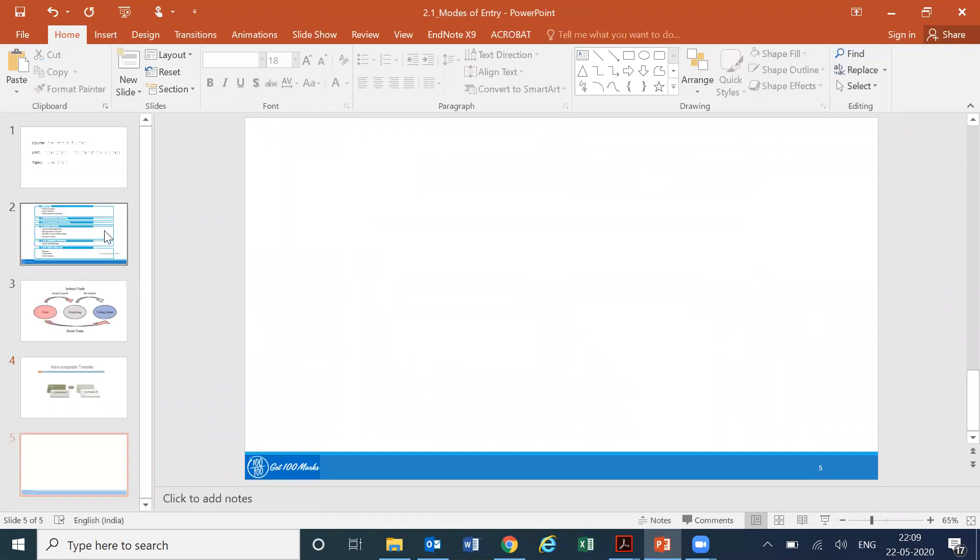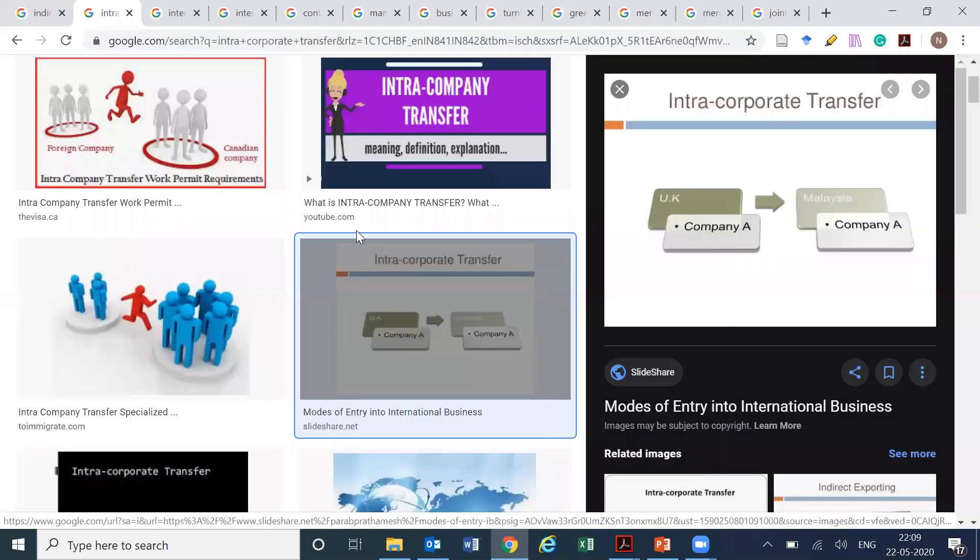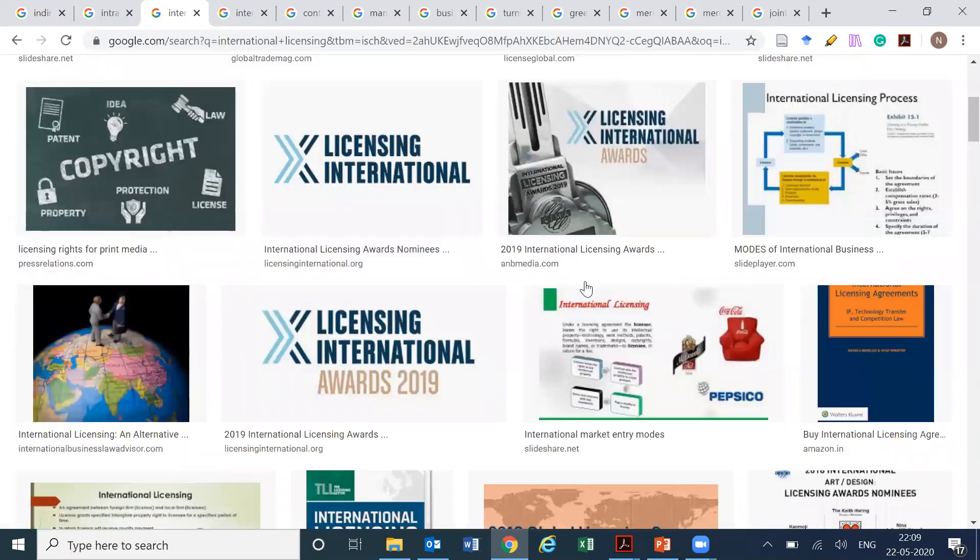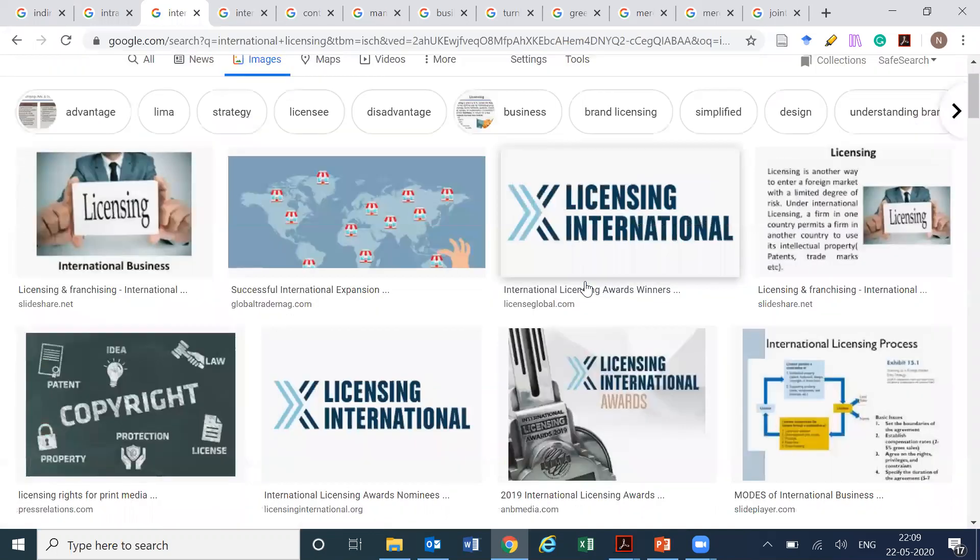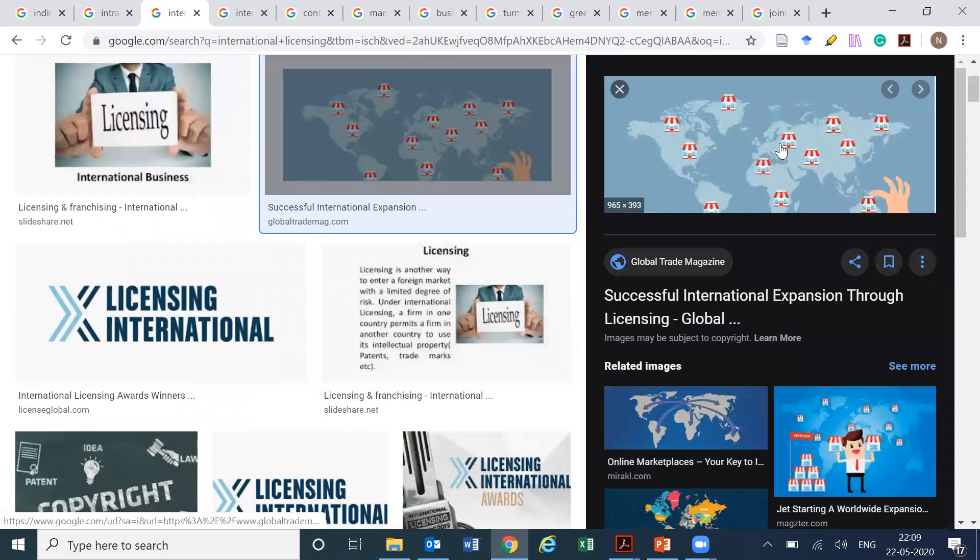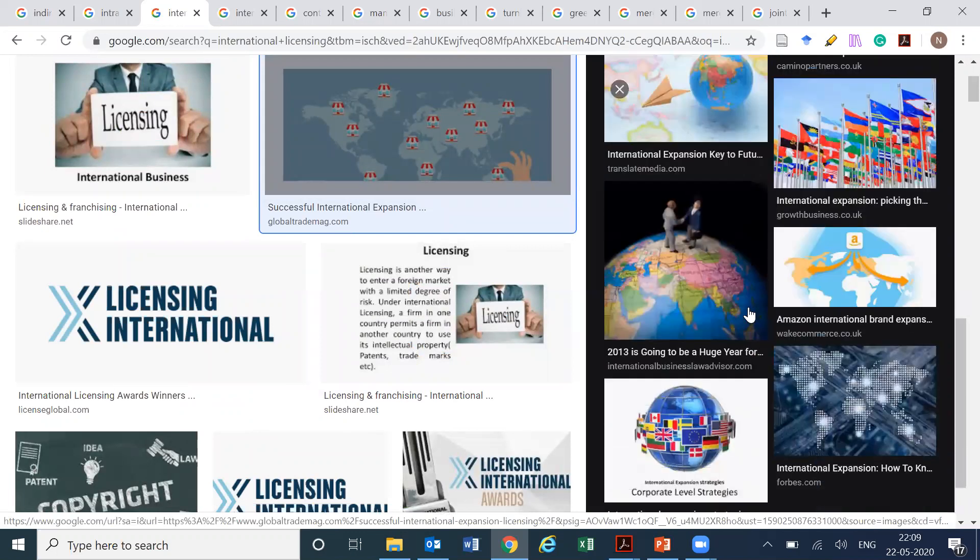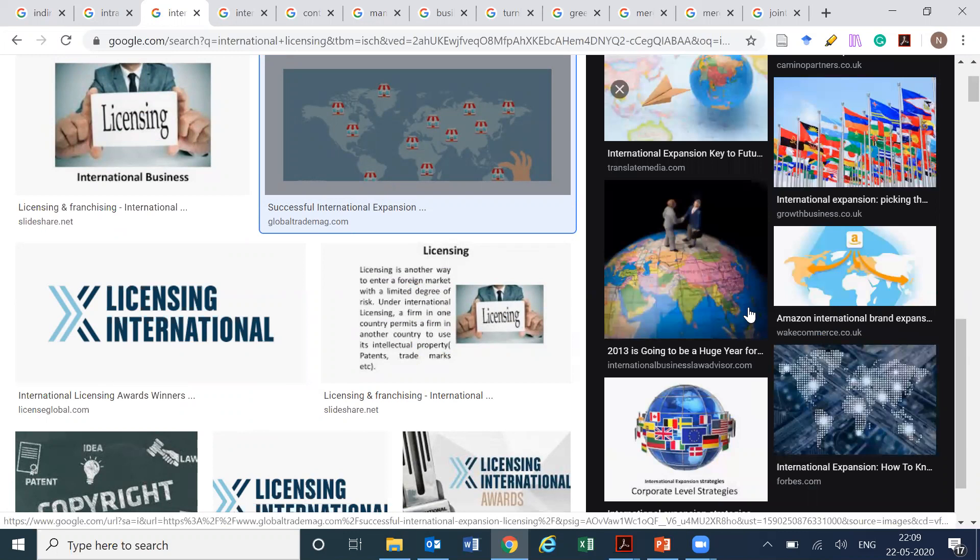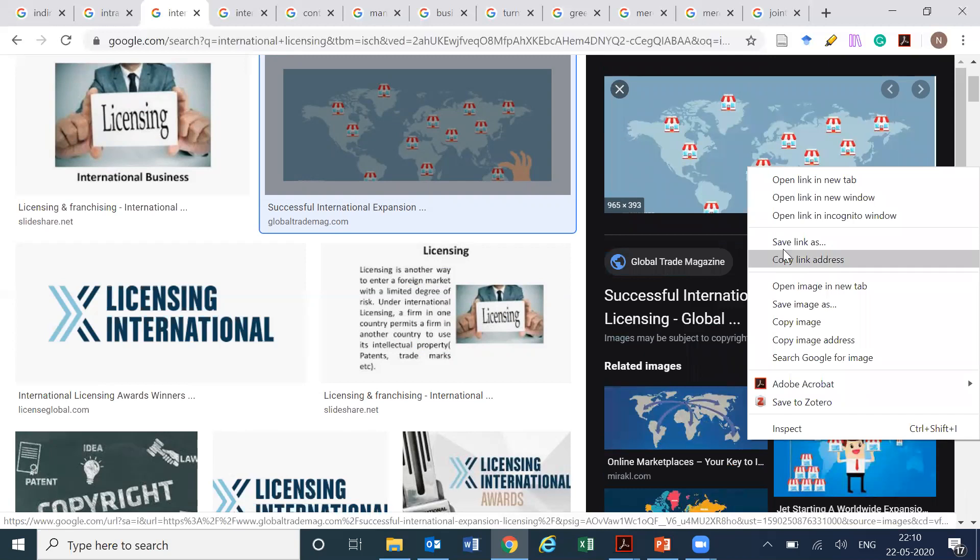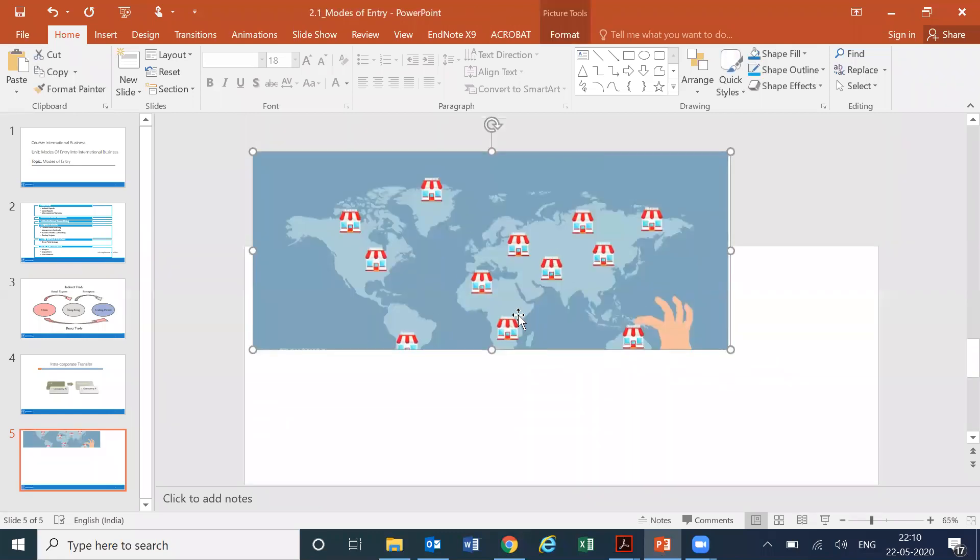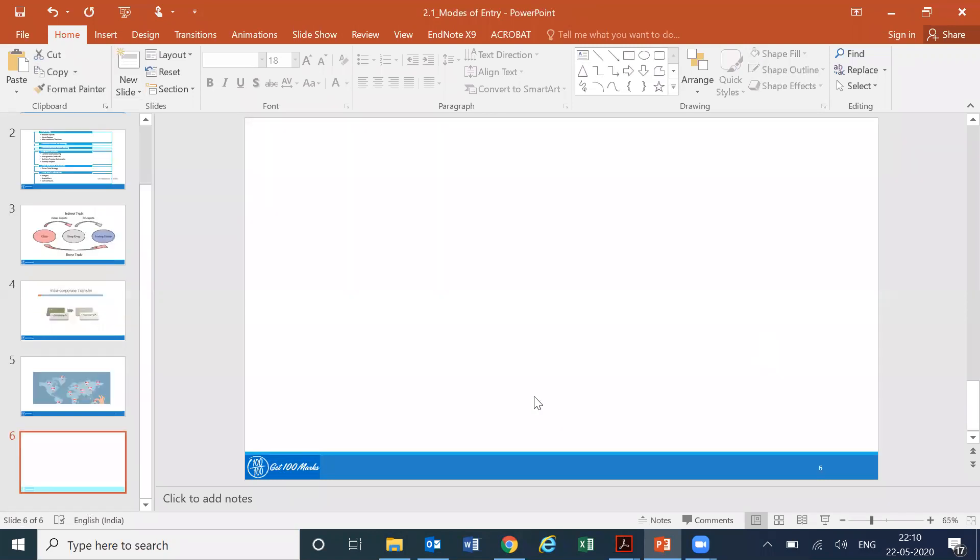The third thing here was international licensing. I don't really see something too good, but maybe we can just pick this up and then it can be explained. Nothing is really coming out so we'll just pick this one. Some text might need to be added to ensure that this slide looks self-explanatory.